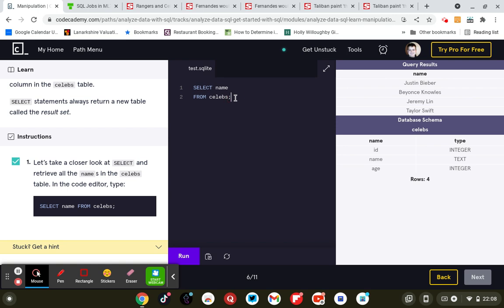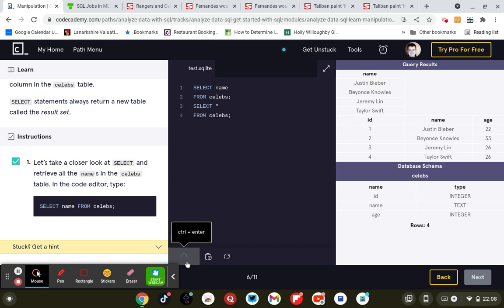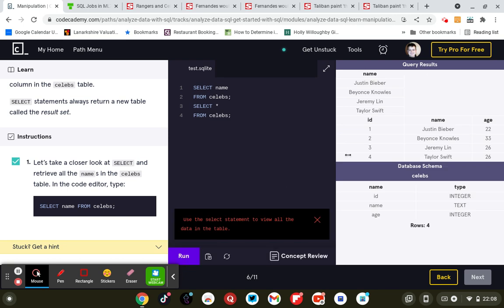So if I wanted to select all the columns, let's use the difference: SELECT all columns FROM celebs table; semicolon. Run. That's the difference. So that's the full table, and that's just the name column.